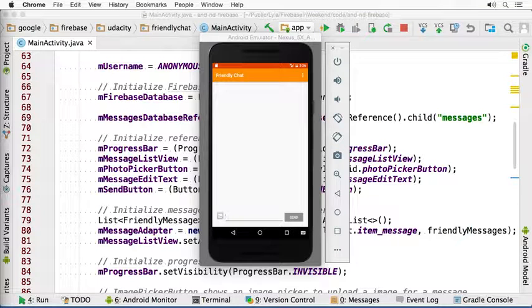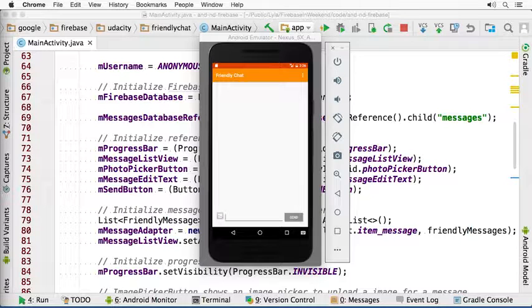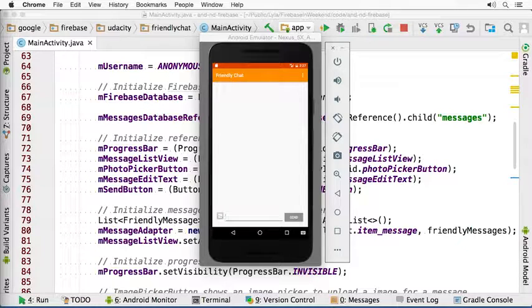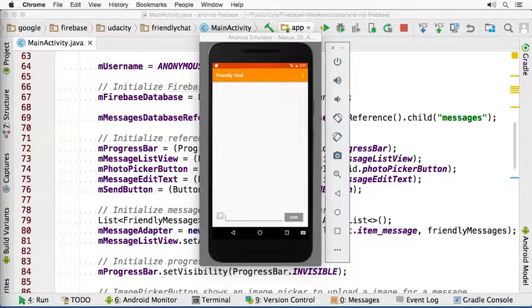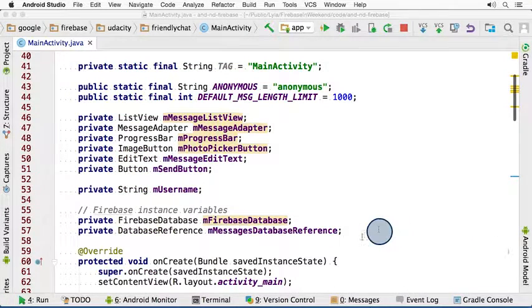In order to see messages in the friendly chat app, we need code that reads from the real-time database. We'll do this in the MainActivity class. First, you'll take your messages database reference and add an event listener that reacts to the database changes in real time. Then, within that event listener, you'll add the code that correctly handles adding new messages to the app's UI. Let's go back to Android Studio and see how it's done.